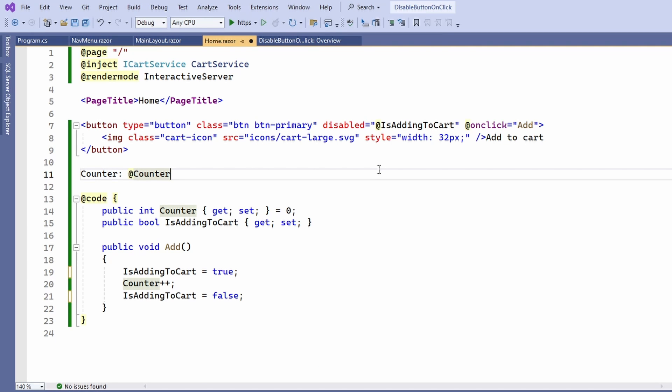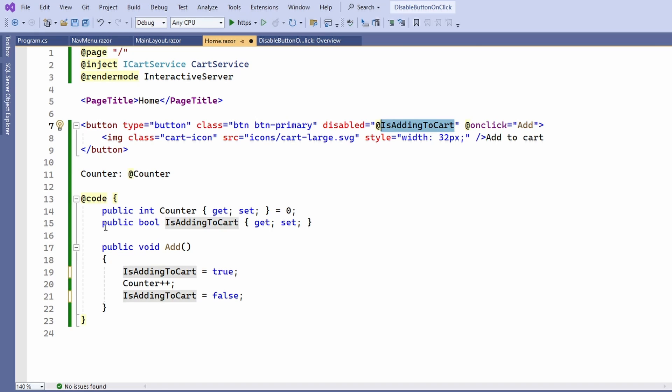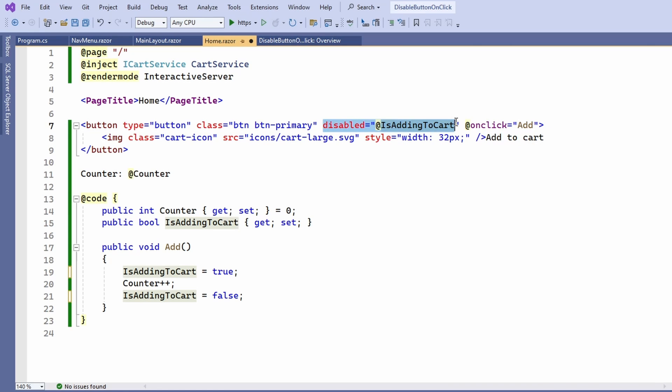The first thing that comes to mind is using the disabled property of the HTMLButton element. Here I define the isAddingToCart property of type bool and bind it to the disabled property in the template section of the component.